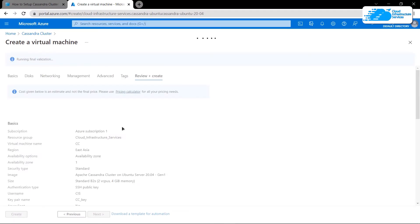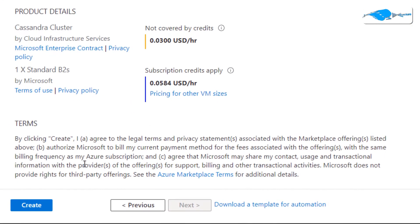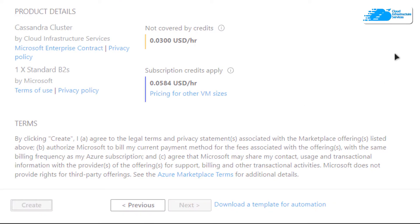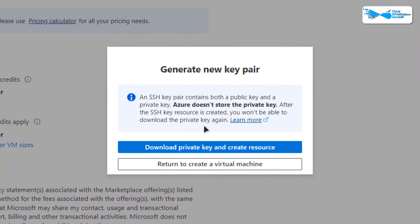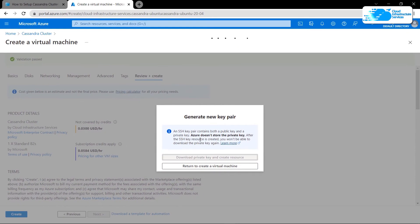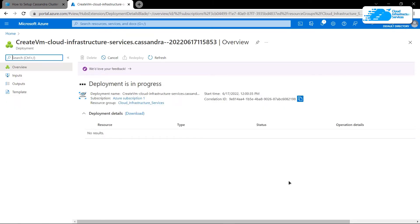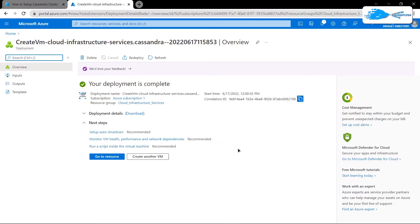You'll have to wait for the validation process to complete. Once validation is completed, simply click on 'Create' to actually create the virtual machine. This time you'll be prompted to download the private key and create the resource, so download the private key in a secure folder, as this is the key you'll use to connect to the SSH terminal of your virtual machine. Then wait for the deployment process to complete.